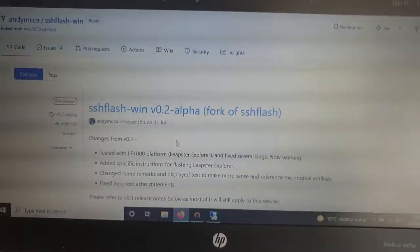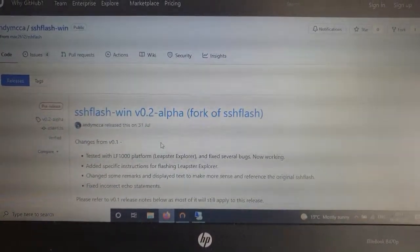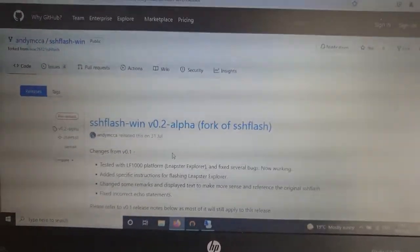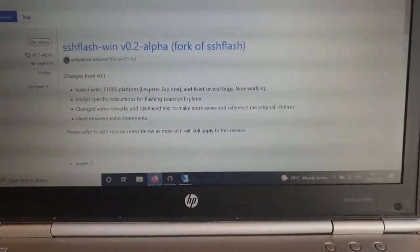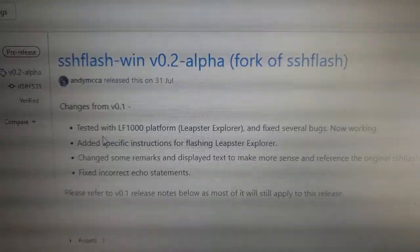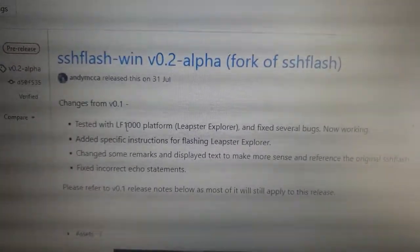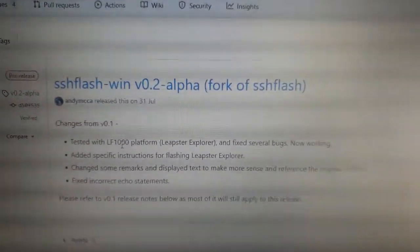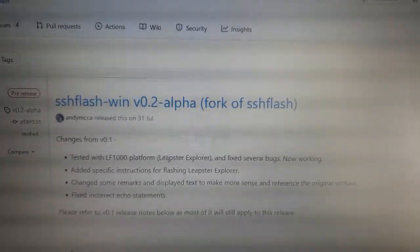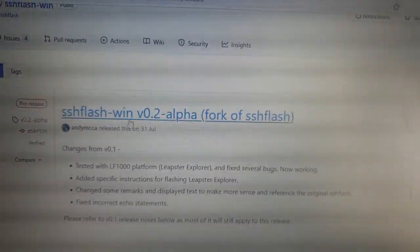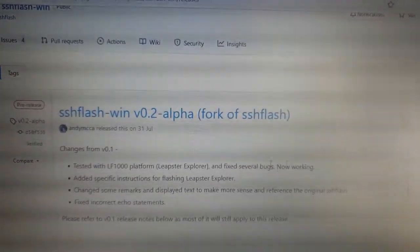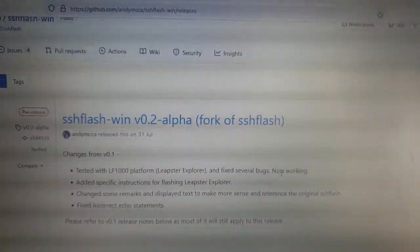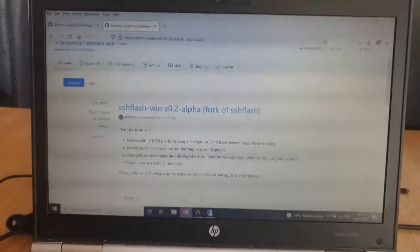The latest pre-release I did of SSH Flash Win is 0.2 alpha. One of the specific things I did as part of that release was to test with an LF1000 platform, the Leapster Explorer we're going to do today, and fix several bugs with my implementation to get it working.